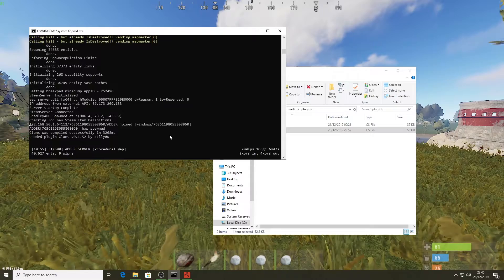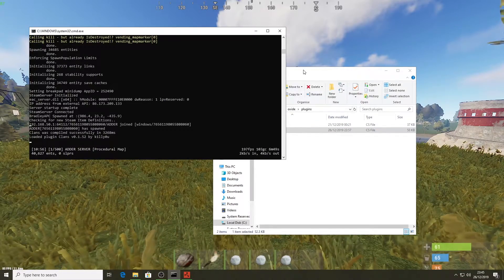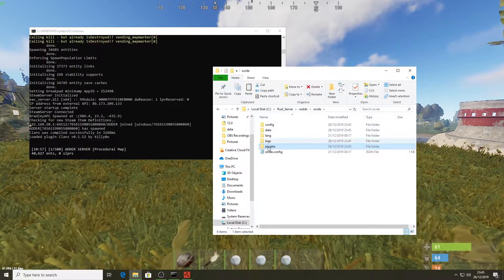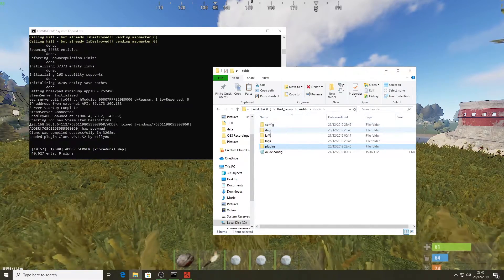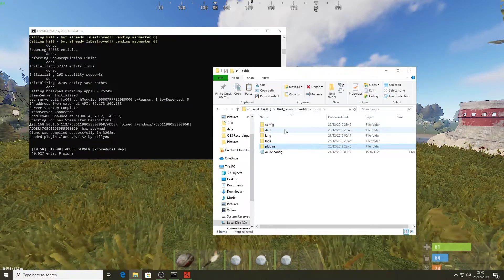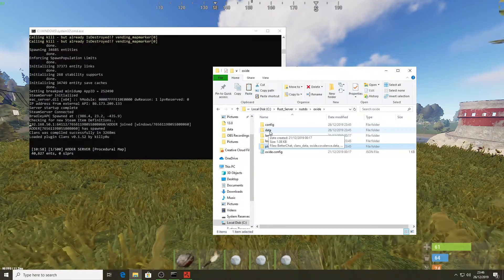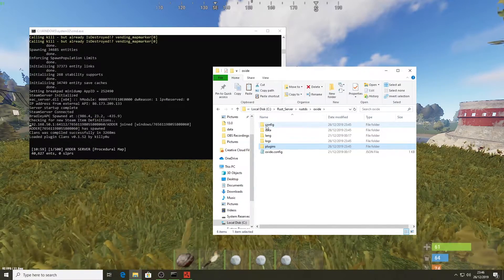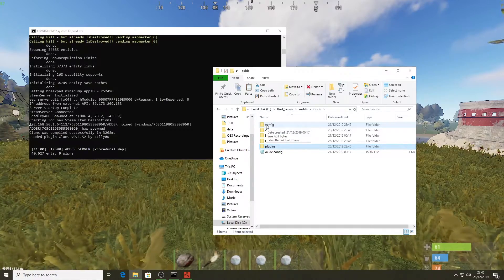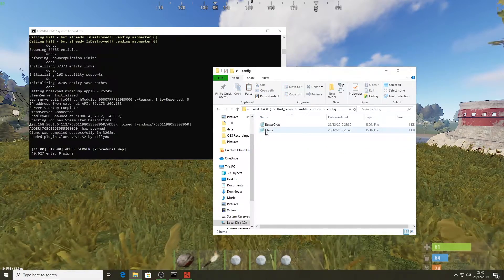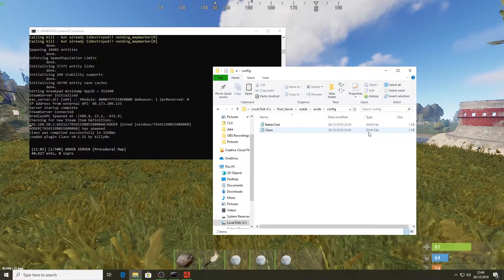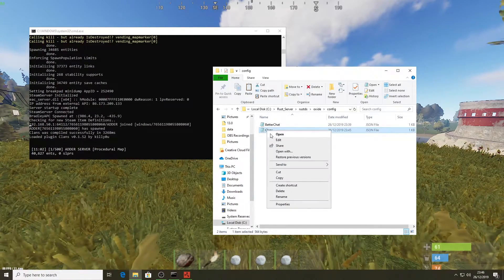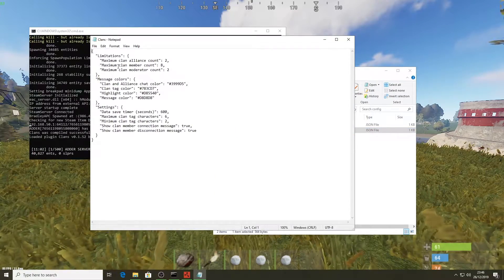Before I go into the game, there's one more thing we should do in File Explorer. If we go back to the oxide folder, we've got the config and the data folders. The data folder is just going to store the data of all the clans that get created and who's in what clan. The config folder has a few things we can change — go into config and you can see we've got a clans .json file.